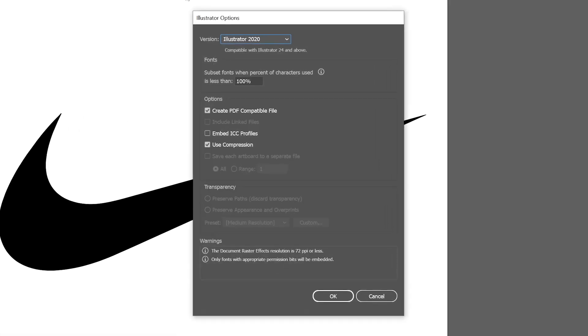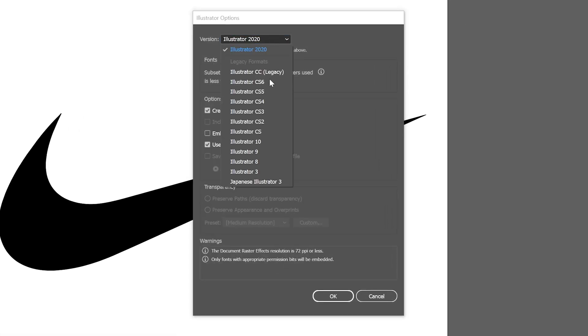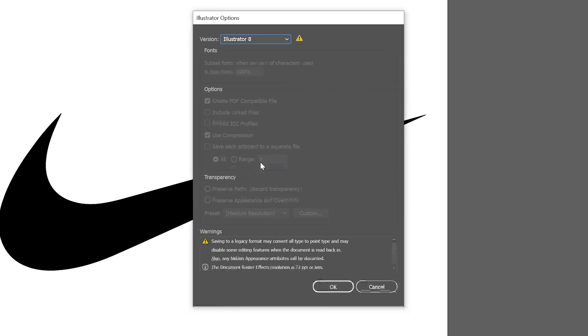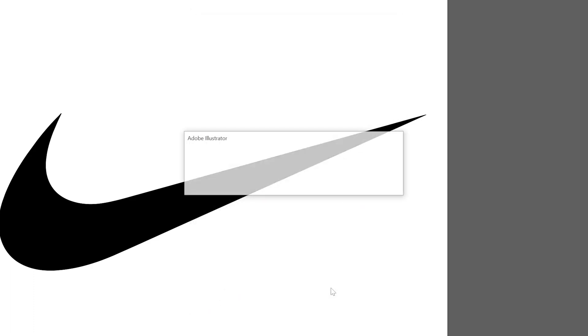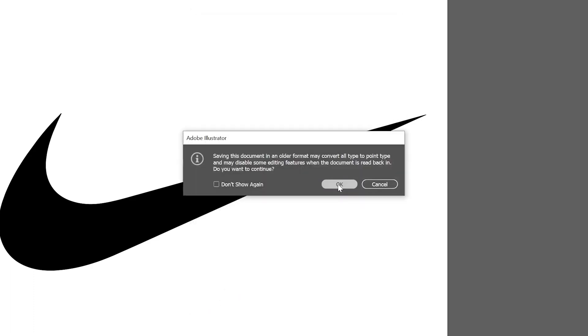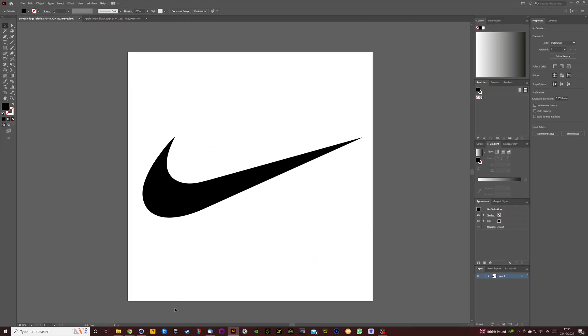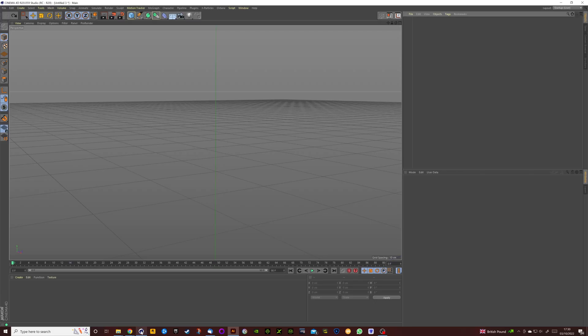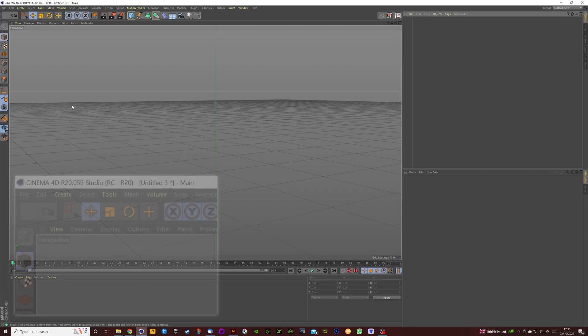Now the next dialog box that pops up is the important one. We need to change the version to Adobe Illustrator 8, click on that, click OK, click OK again, and then we're going to jump into Cinema 4D.